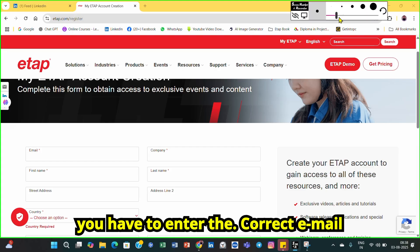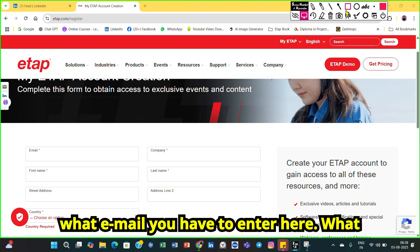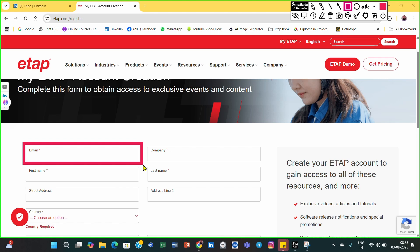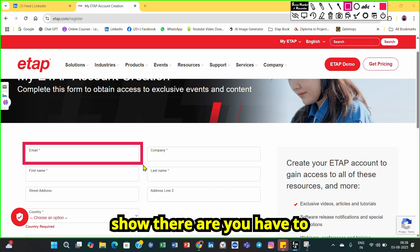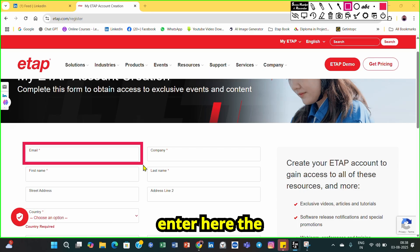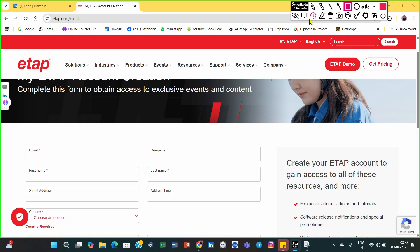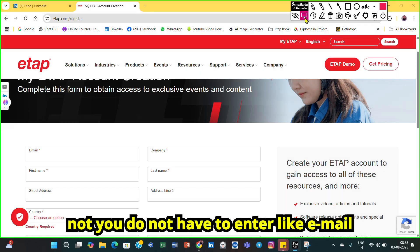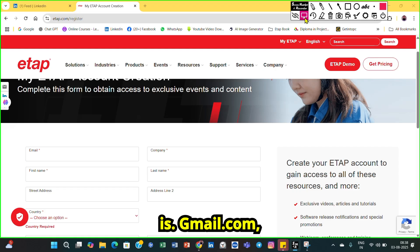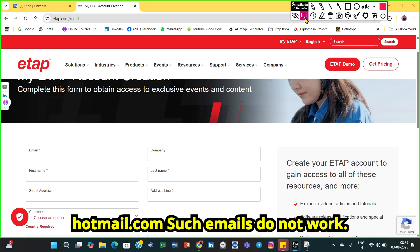The question is: which email do you have to enter? You have to enter an official email, not a personal email. Emails like gmail.com, yahoo.com, outlook.com, or hotmail.com do not work. You must enter an official email address.